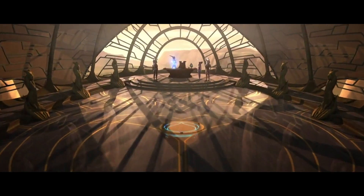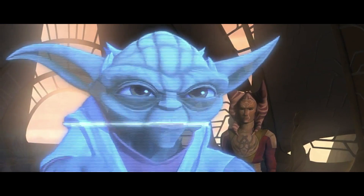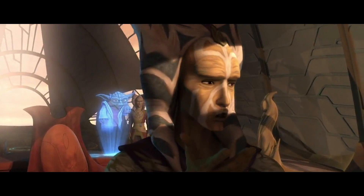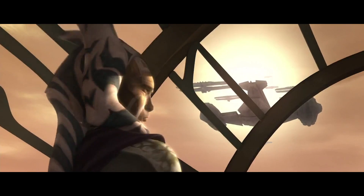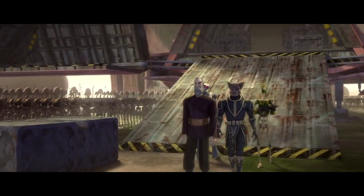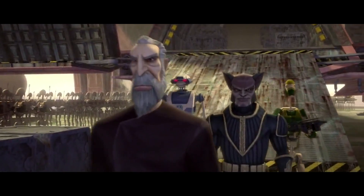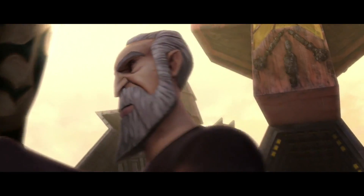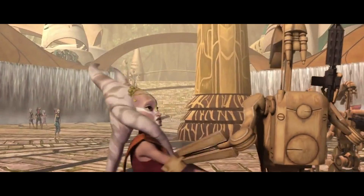Facing an imminent Separatist invasion, the Togrutan governor goes against the Republic's advice and decides to try to negotiate with Count Dooku and sue for peace. The droid army arrives shortly after, and Dooku is accompanied by a Zygerrian noble. Dooku offers the Togrutans safe passage — effectively enslavement — and soon all the people in the colony are peacefully rounded up.